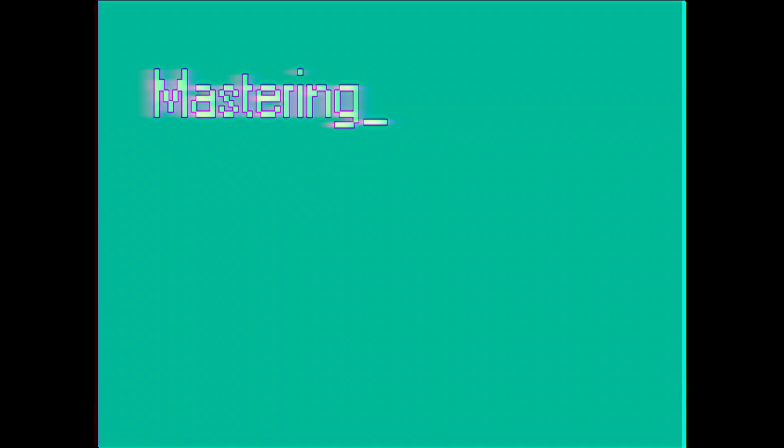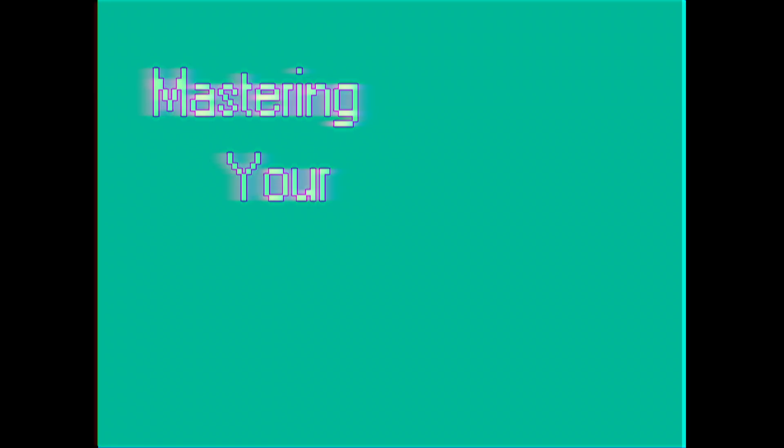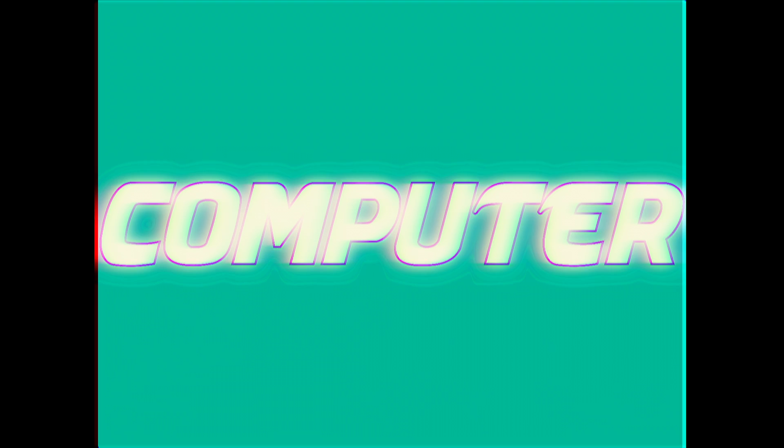Hello, and welcome to this edition of Mastering Your Computer. Today, we're going to learn about how to donate to our favorite causes, so let's get in there.